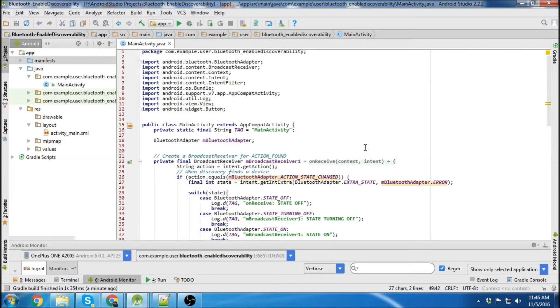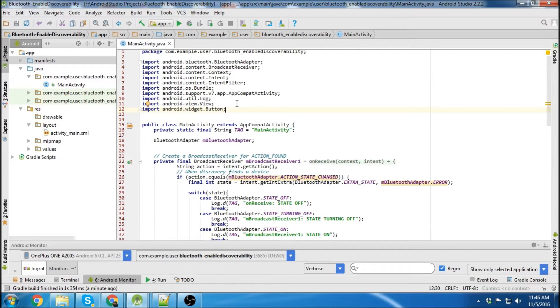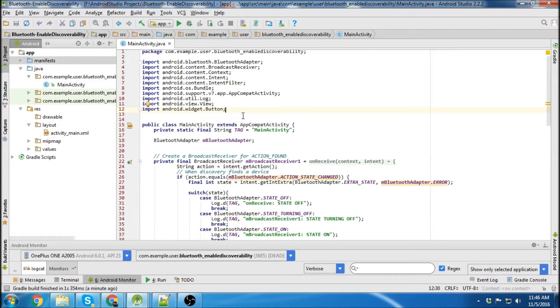What's going on guys? My name is Mitch Tabian and this is the second one of my Bluetooth tutorials for Android. If you didn't watch my first one, it was how to enable and disable Bluetooth. I'm going to be continuing on from there and show you how to enable discoverability on your device.